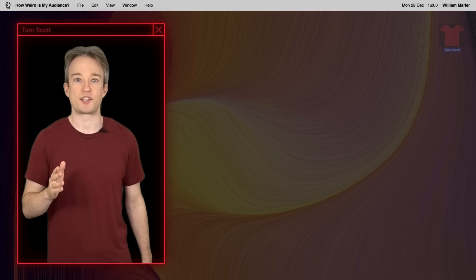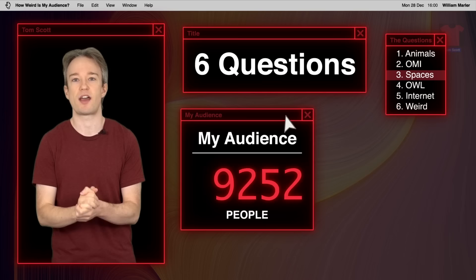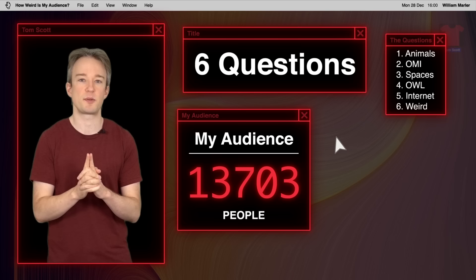A few weeks ago, I asked my audience some odd questions, and more than 13,000 people answered. Some folks tried to work out what the video was going to be about, but very few guessed correctly, and that's because they didn't have the other piece of the puzzle.